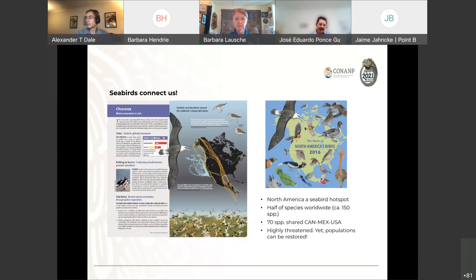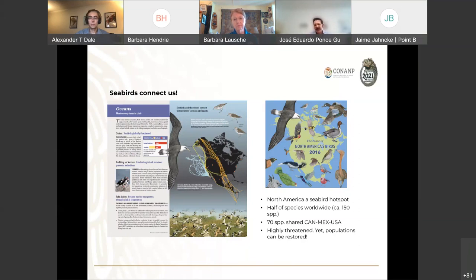I want to present a very nice example of how we can work together to protect and keep marine connectivity — and it's related with seabirds. North America is a seabird hotspot in the world. More than 150 species are distributed here in North America, and we share 70 species between Mexico, Canada, and the U.S. This is a great example of how we can protect and promote marine connectivity using birds as indicators of ecosystem health. Scientific data is important to identify where the hotspots are and which places we need to protect.